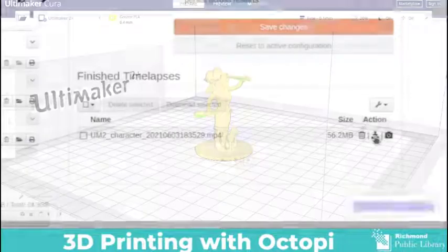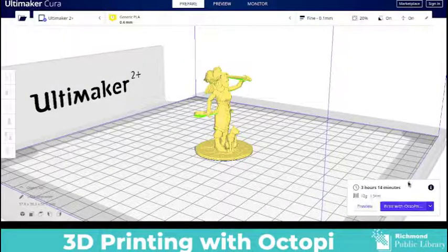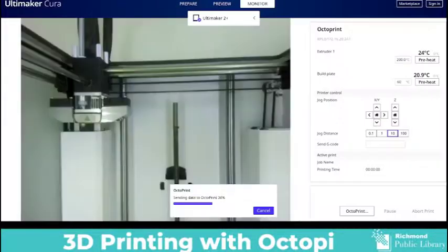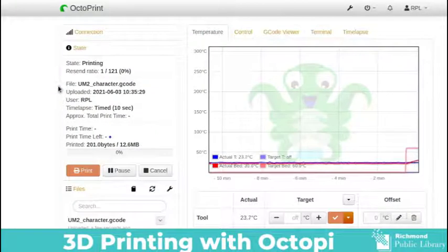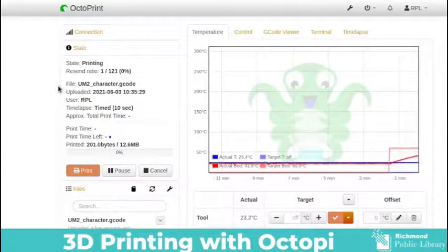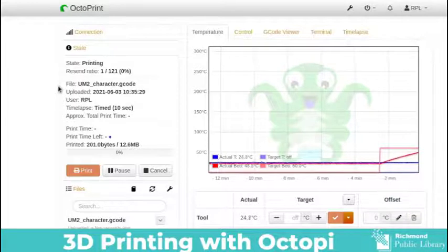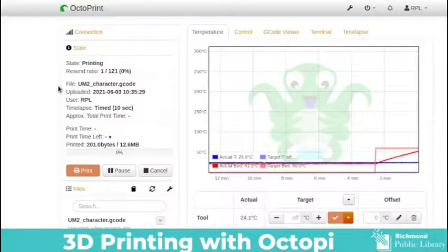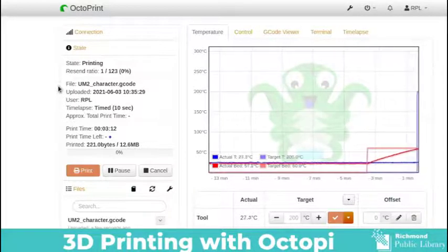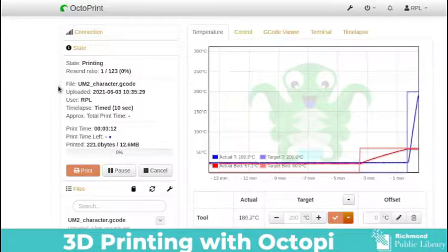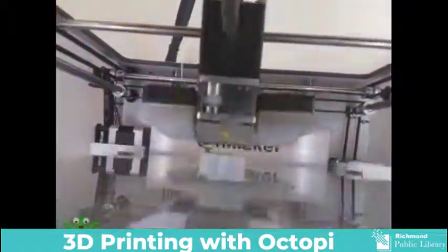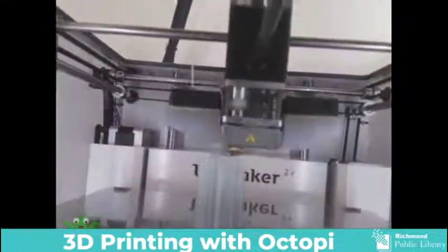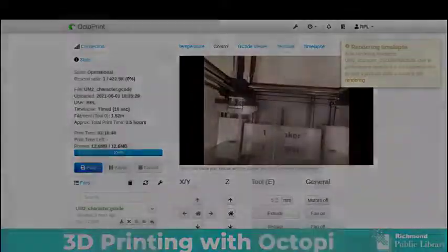Your OctoPi is now set up. You can send your print to OctoPi through Cura and then you can watch your time-lapse video. However, if you do use time-lapse do remember that you have to allow time for your Raspberry Pi to render that video so you can shut down your computer but don't shut down your Raspberry Pi. Thank you for tuning in and happy 3D printing!